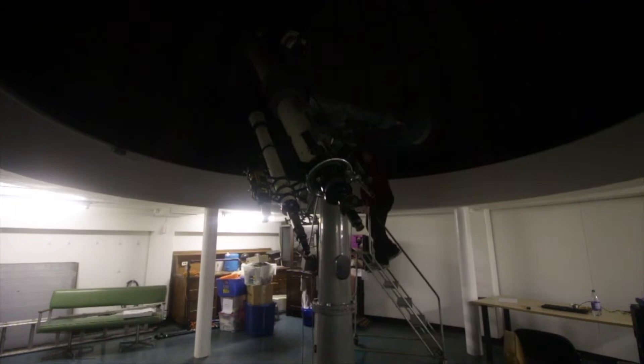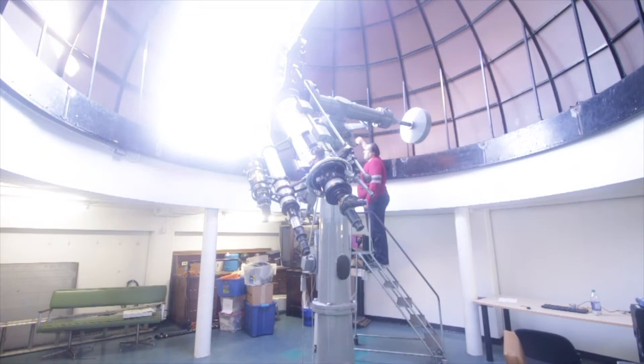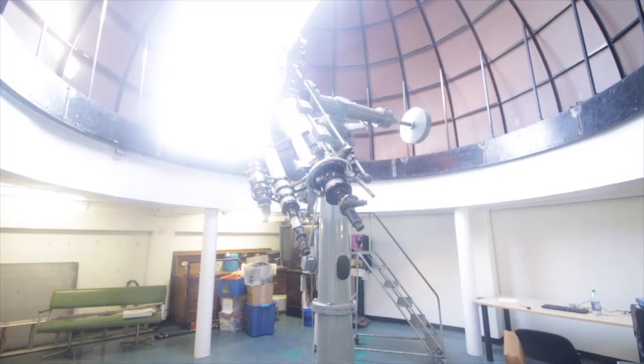To allow us to view the sky, the telescope dome opens up in a 1 meter wide window that extends to the top of the dome. The dome itself can rotate 360 degrees, which gives us a complete view of the entire sky.